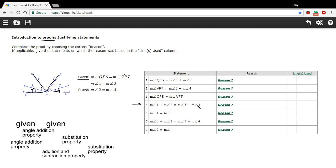Then in statement four, it says the measure of angle one plus the measure of angle two equals the measure of angle three plus the measure of angle four. It's really just saying again that the two big angles are the same, but it's important to state that explicitly so we can do some math in the proof. This statement is really the same as statement three, but substituting these chunks in for QPS and VPT.